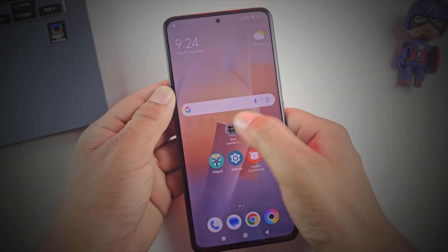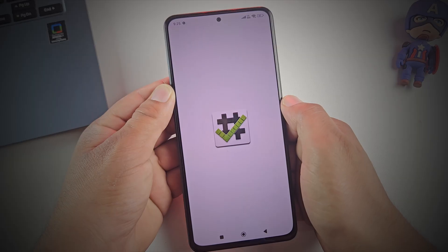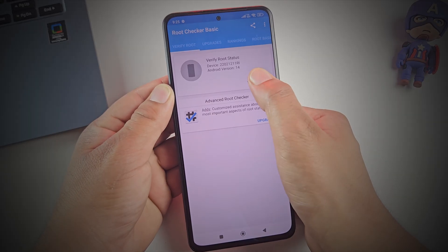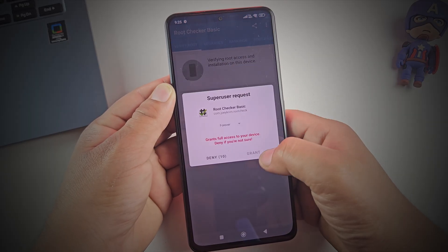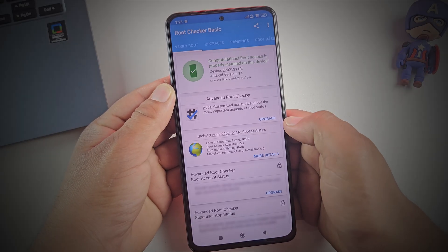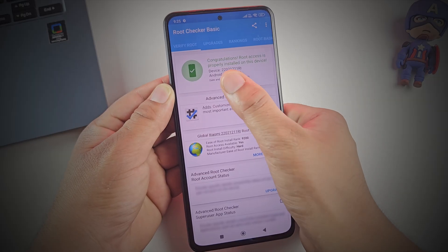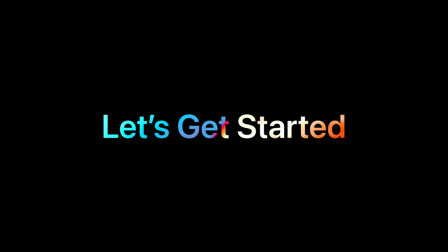Just a quick reminder, unlocking the bootloader will wipe all your data and might void the warranty. So be sure to backup your files first and let's get started.